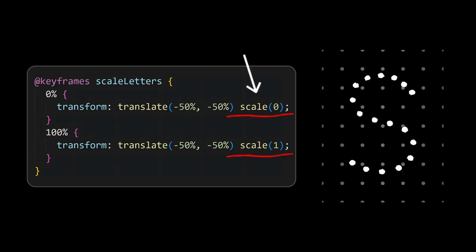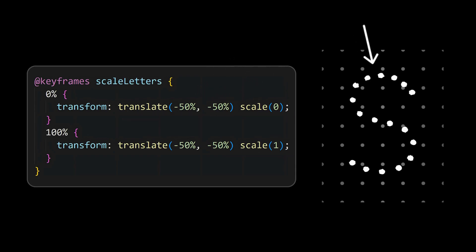Now we need to animate these letters. For that we can use a simple scale animation, and here the translation is being used to maintain the letter at the center.